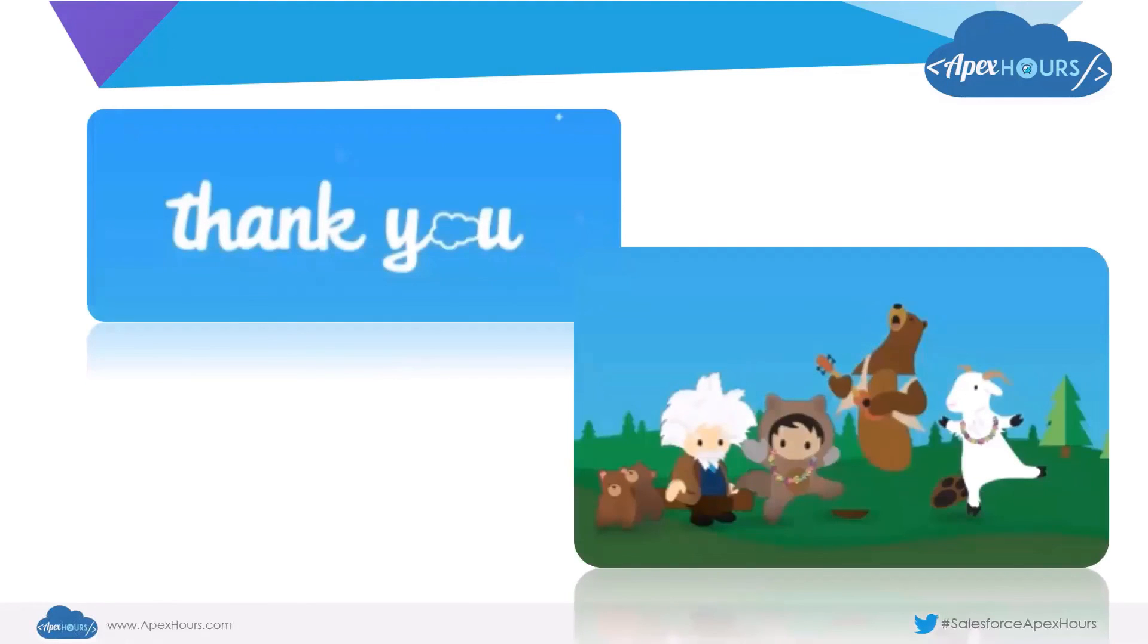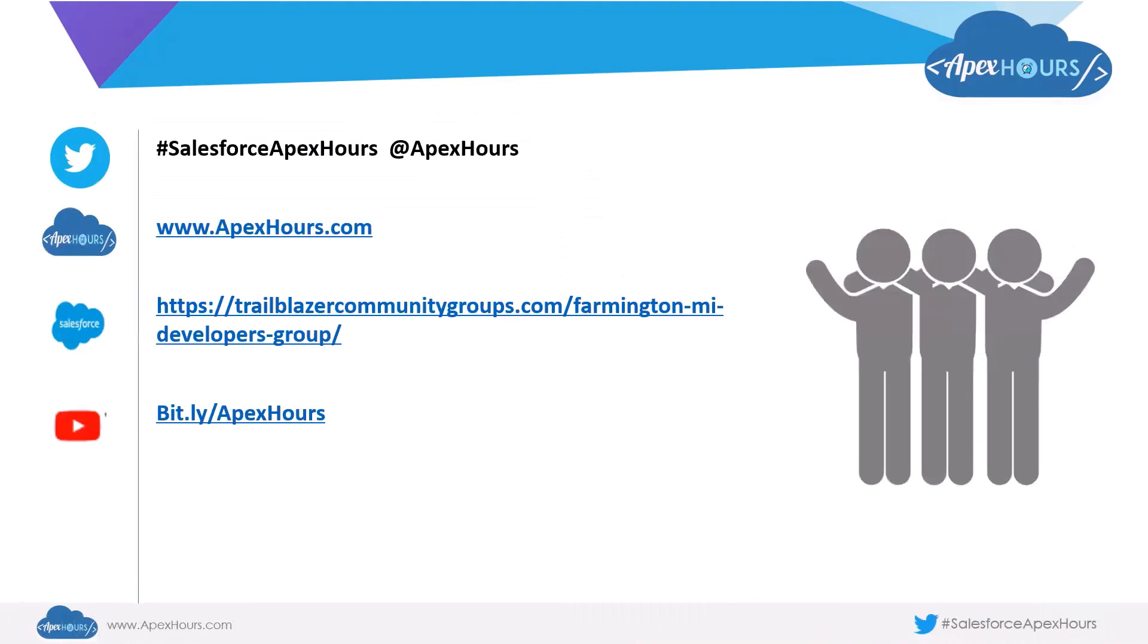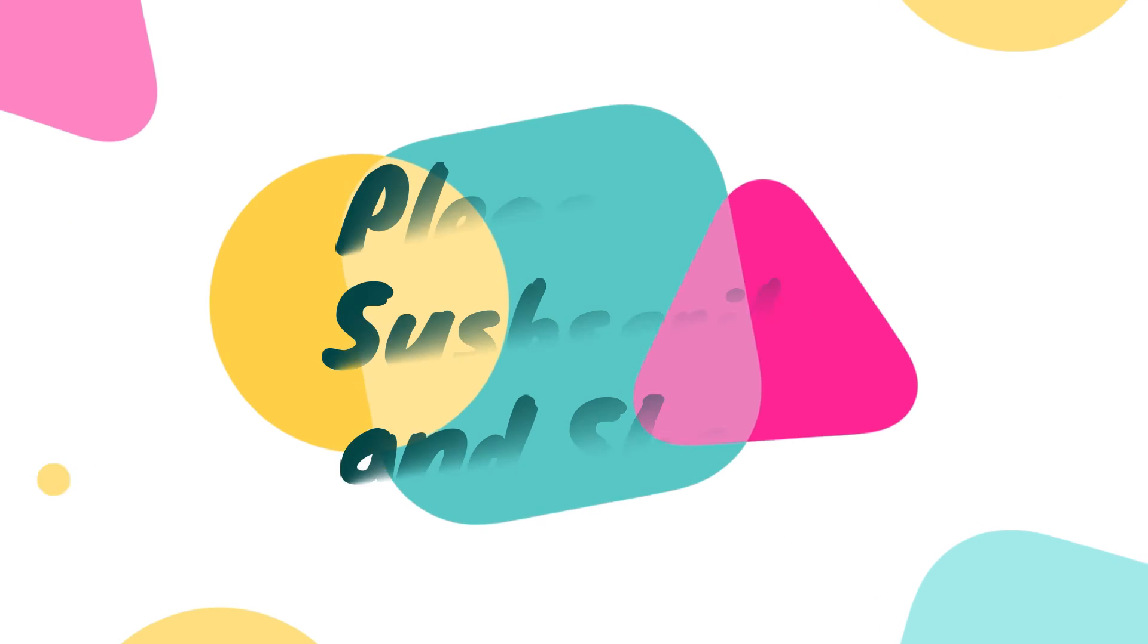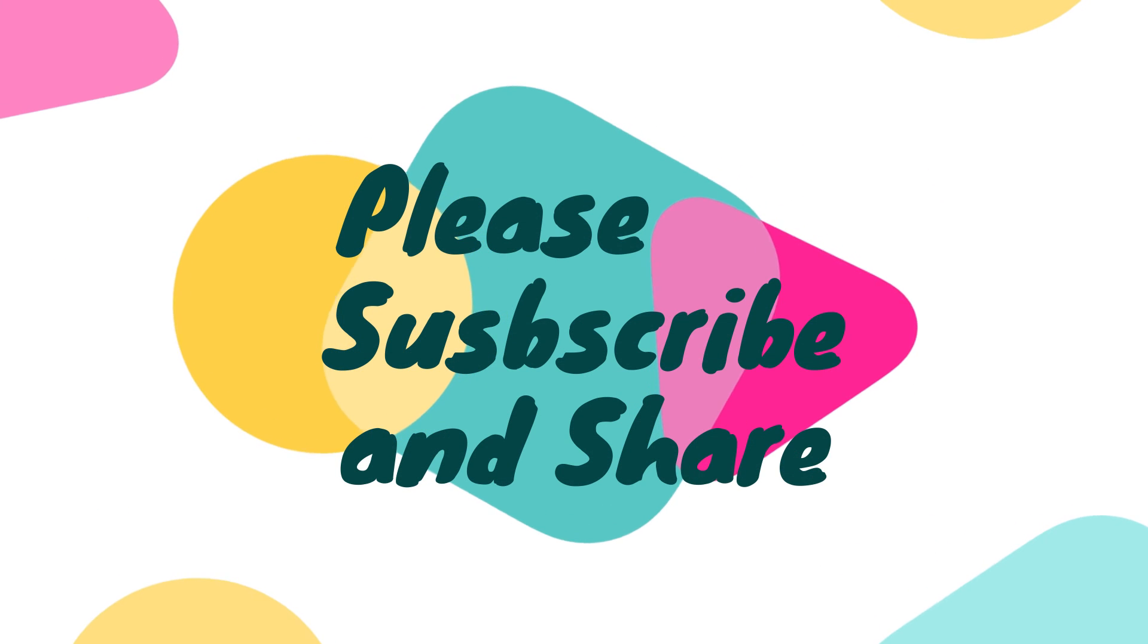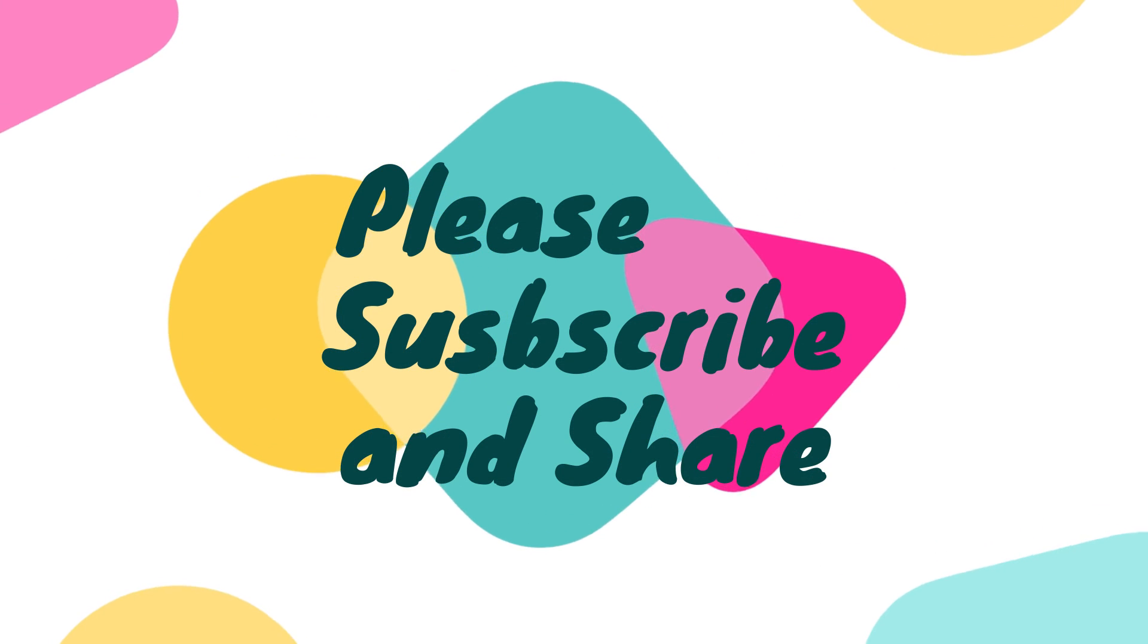Thank you, Apex Hours, for giving us the opportunity to present this session here. Thank you for listening.